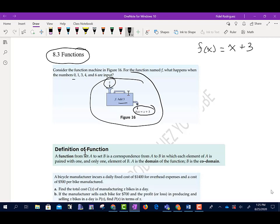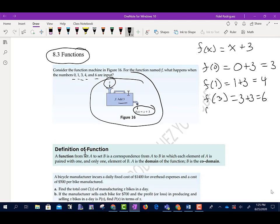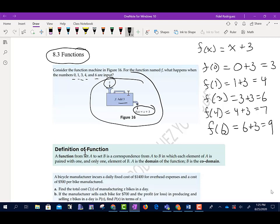We're going to input each of these numbers. For 0, we add 3 and get 3. Input 1, add 3, get 4. Input 3, add 3, get 6. Input 4, add 3, get 7. And finally, input 6, add 3, and get 9.